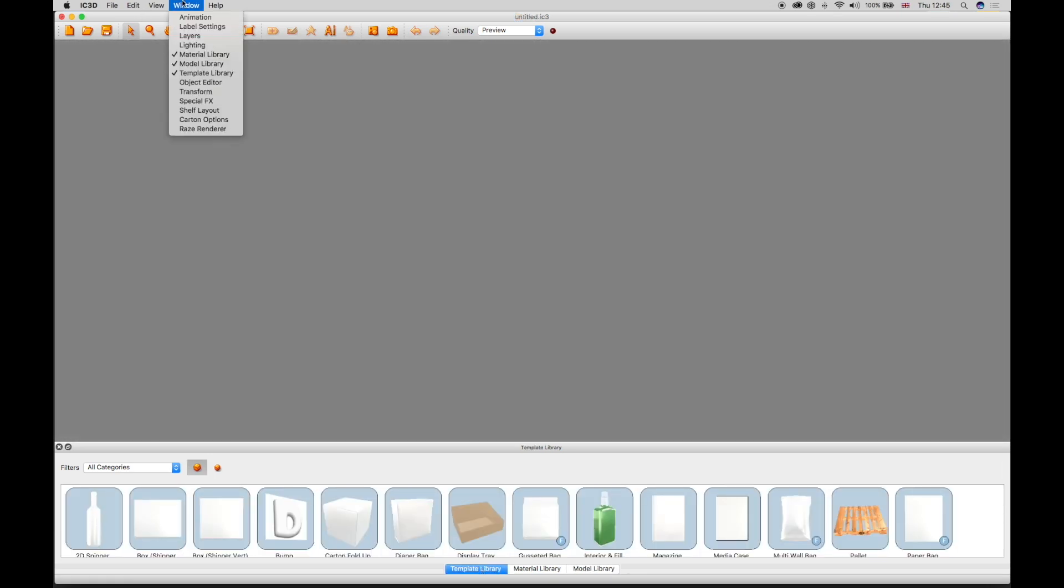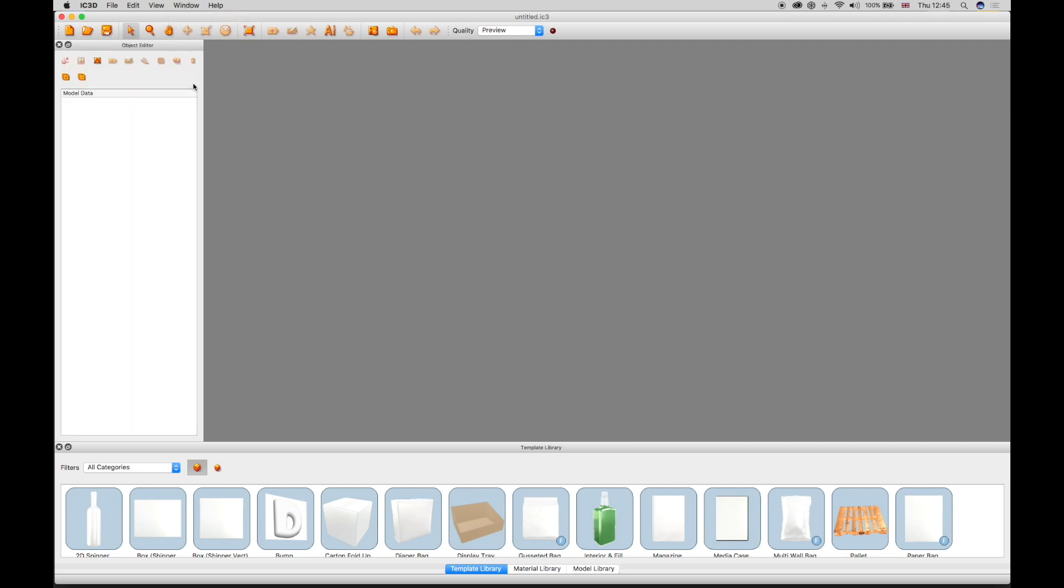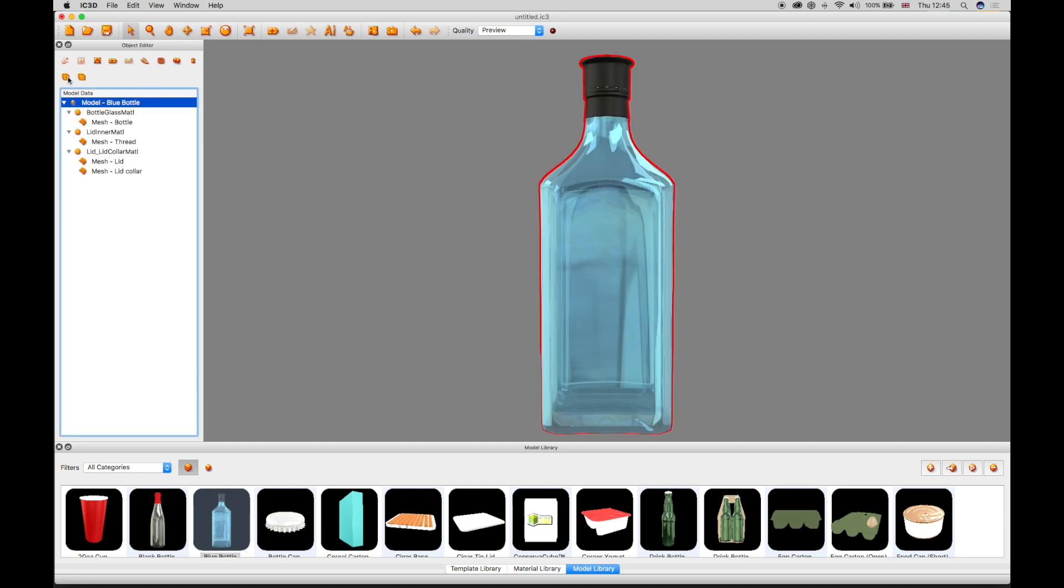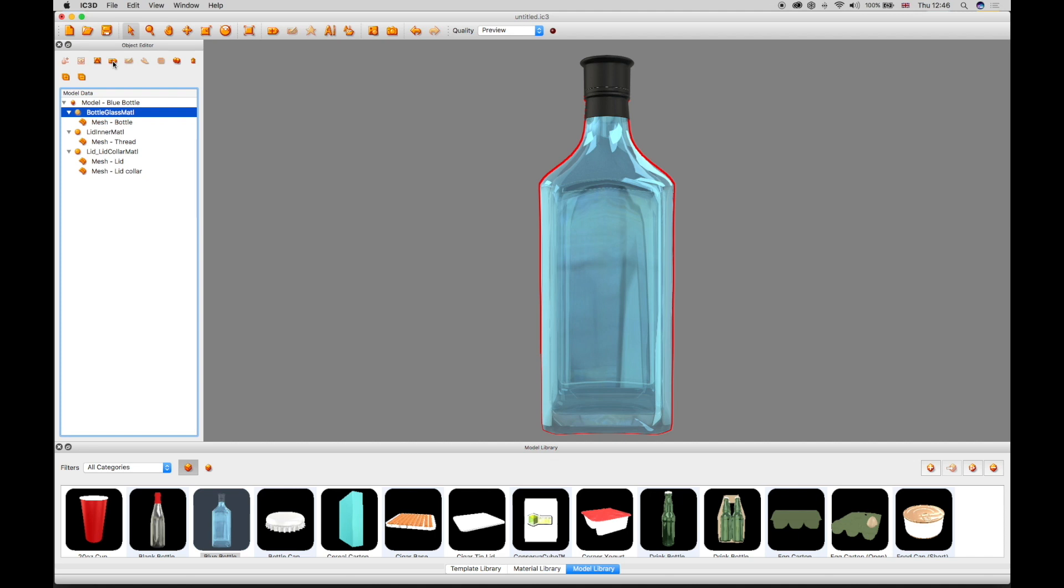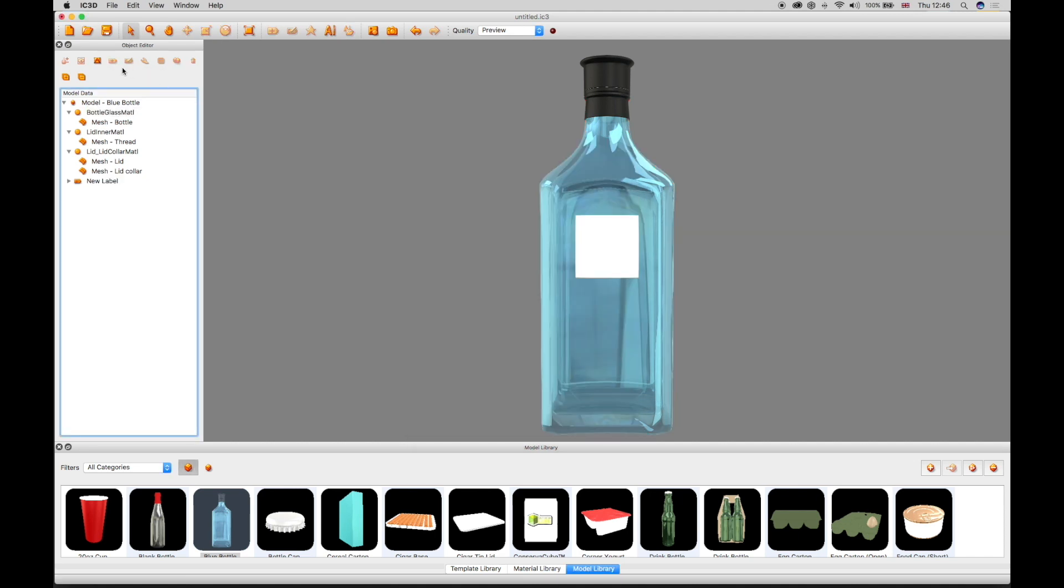The object editor is a key window to manipulate 3D objects in the 3D view. As a 3D model is added to the 3D view, the object editor will show the name of the model, the material being used, and the number of 3D meshes in the object. A label can be added to the 3D object from the object editor window and edited along with other functions to duplicate and delete objects and labels.